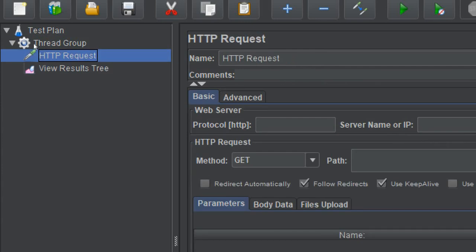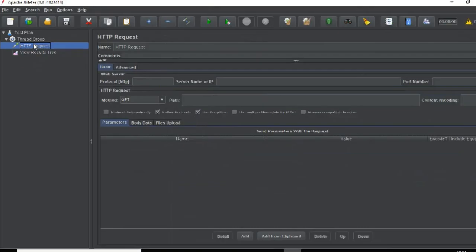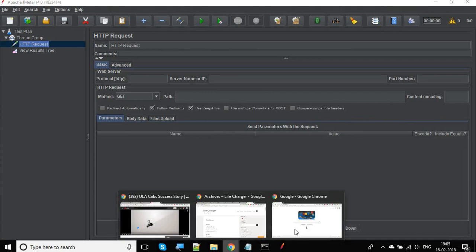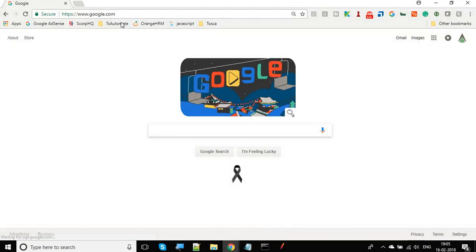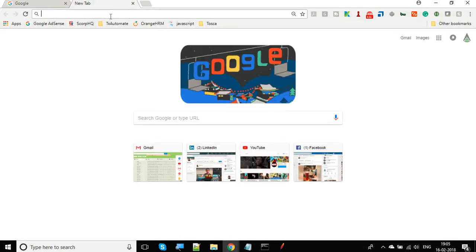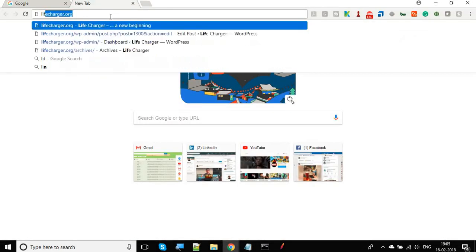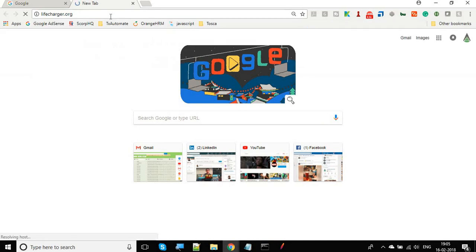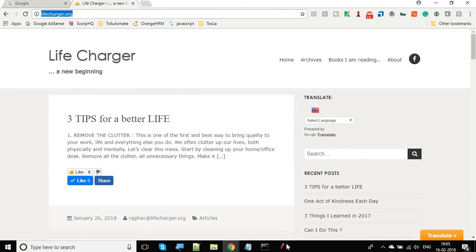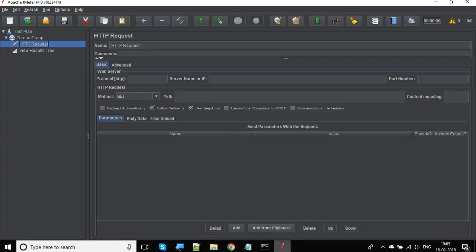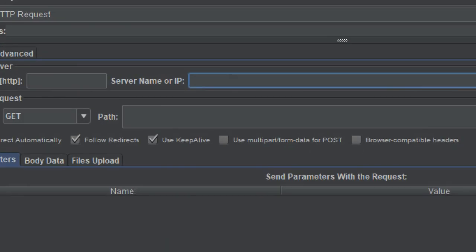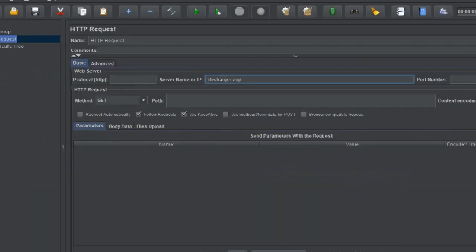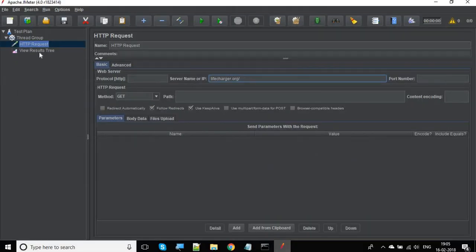Let us go to some sample website. I'm going to my website lifecharger.org and I'll just copy the address from here and go back to my JMeter. In the server name or IP, I will just put this address. We do not need HTTP here.